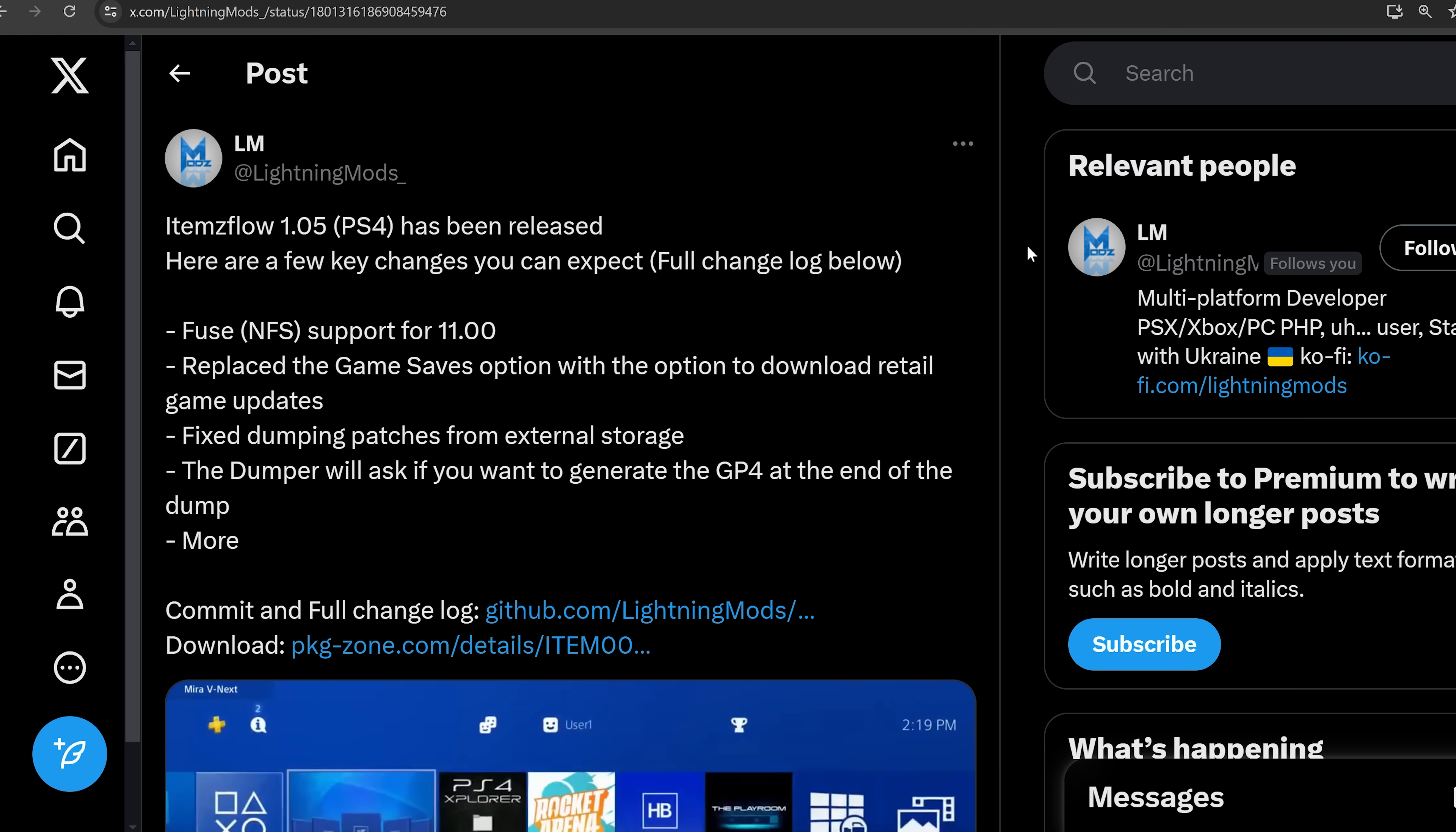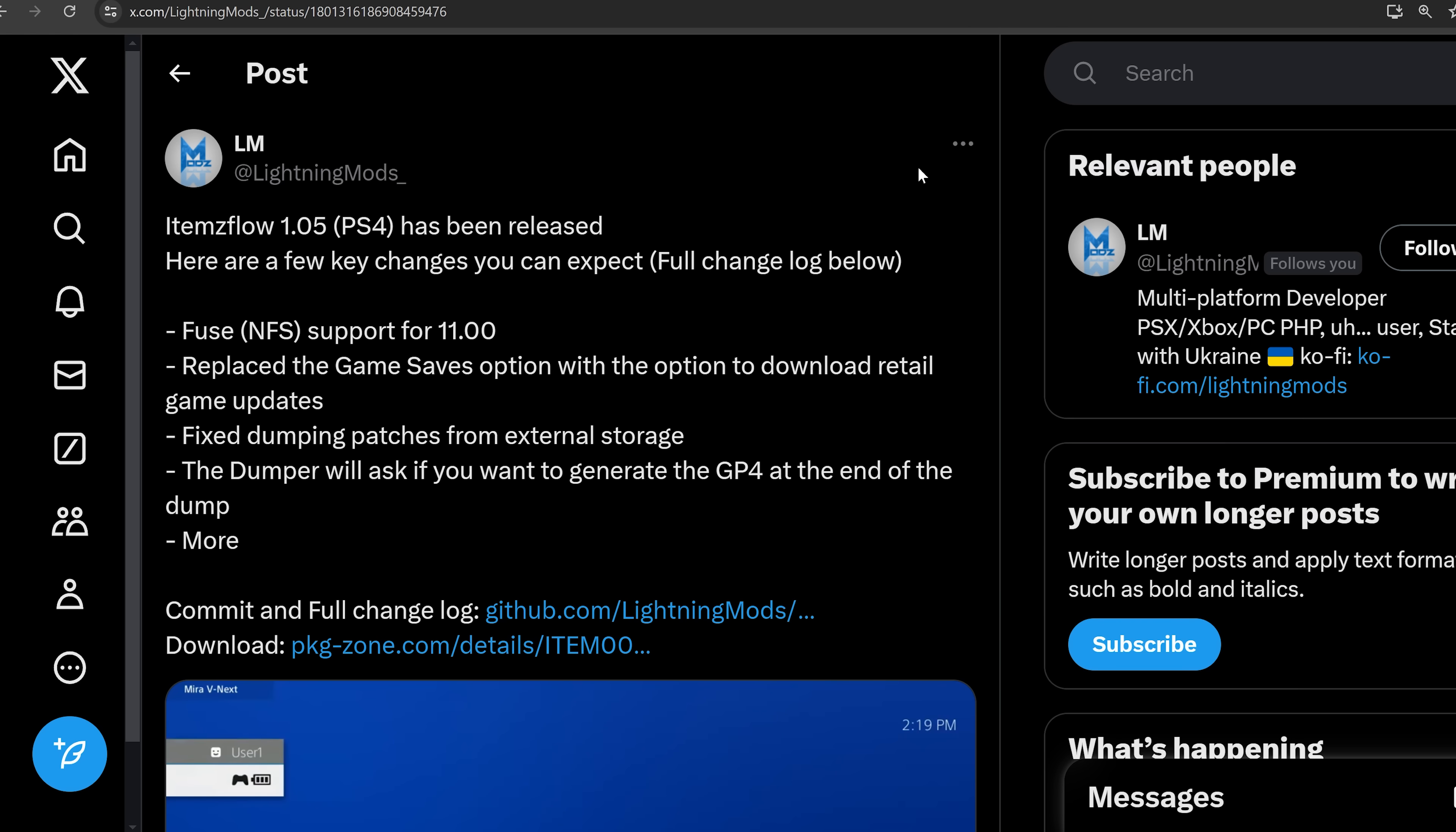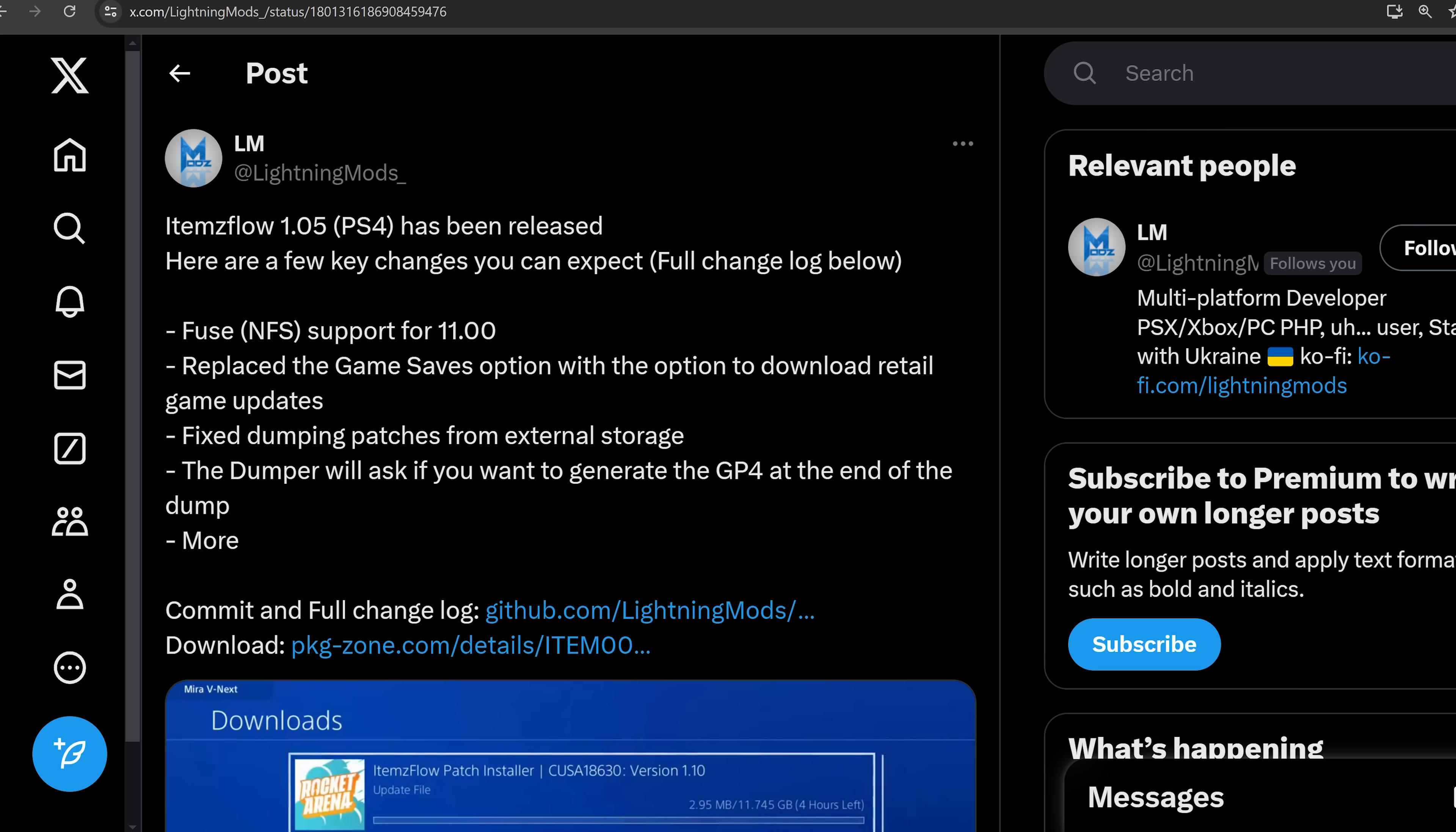So that's the only downside right now with the items flow method of installing retail game updates. But apart from that, it's definitely a lot better than the manual method. So that is a big improvement that's been added there with items flow. There's been a couple of other fixes that have been included.